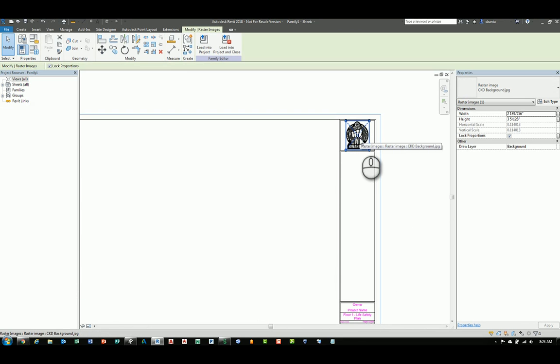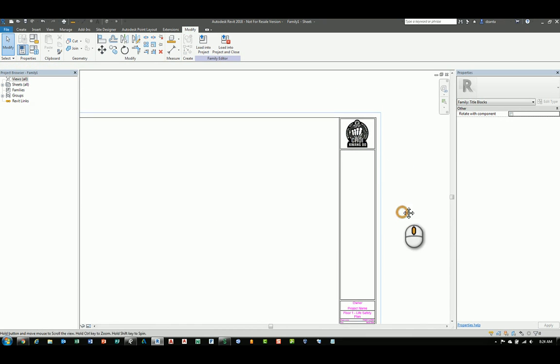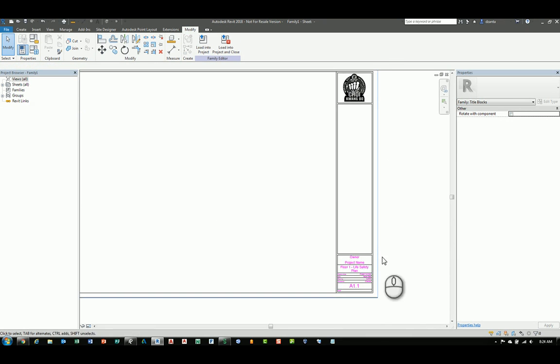This is an image. And it's coming in as a raster image. And that's fine if you like it. Or you can delete it if you don't need it.